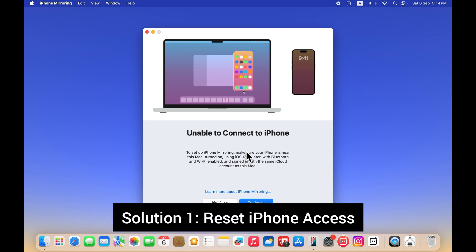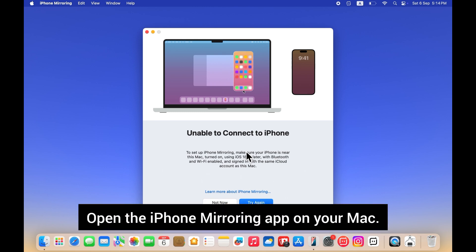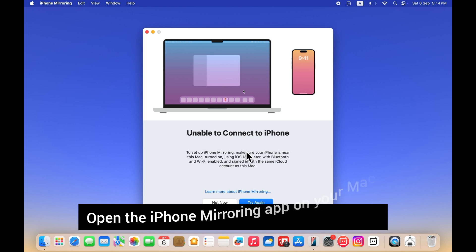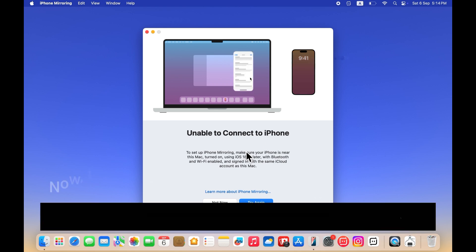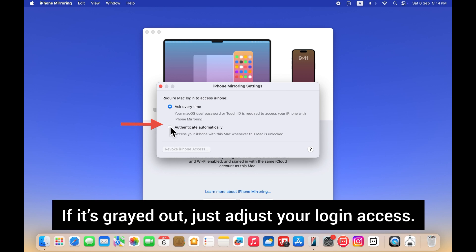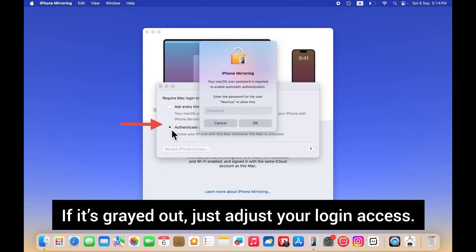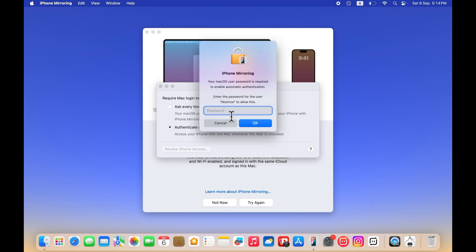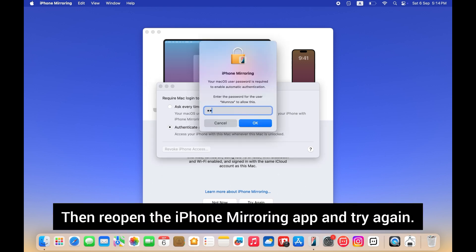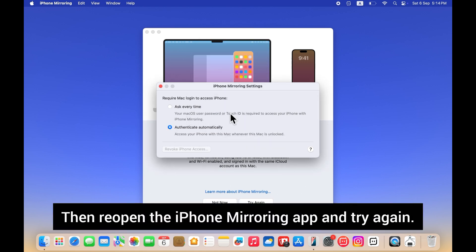Solution 1: Reset iPhone Access. Open the iPhone mirroring app on your Mac. If it's grayed out, just adjust your login access. Then reopen the iPhone mirroring app and try again.